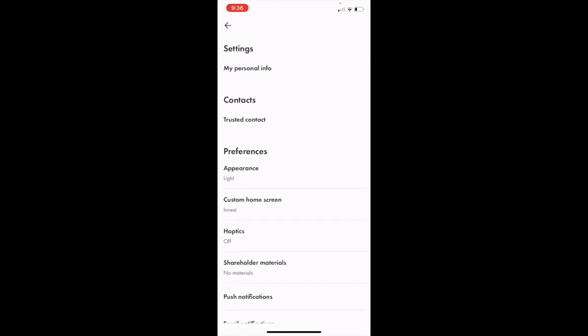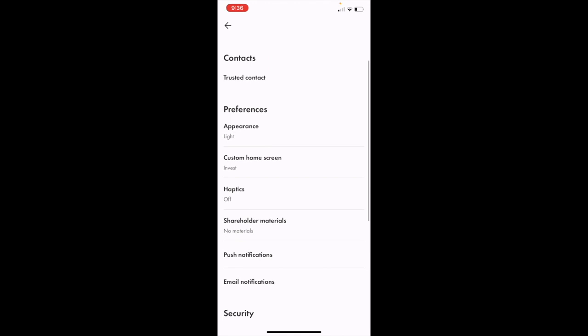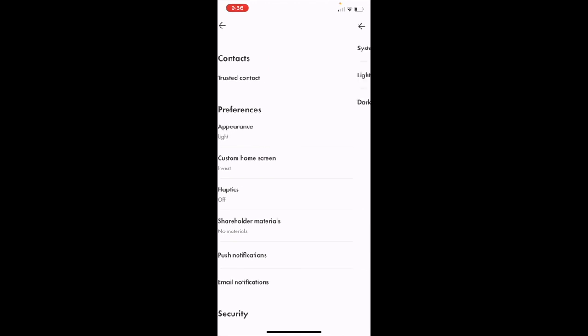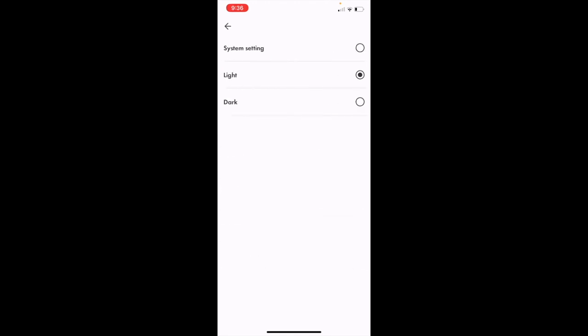Once you're on the profile screen, go to where it says Settings and press on it. Then on the next screen, scroll down to Preferences and press on Appearance. You can see it is currently on light mode.